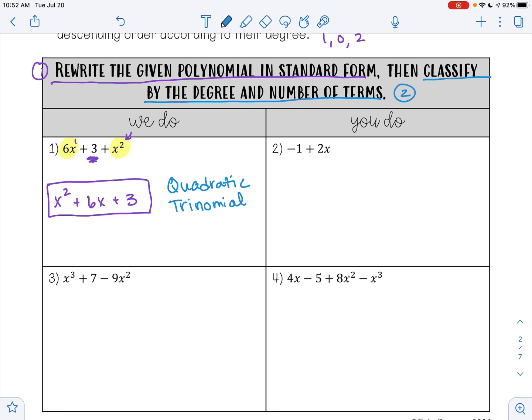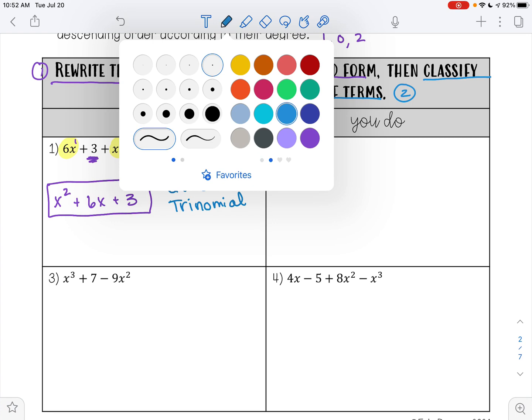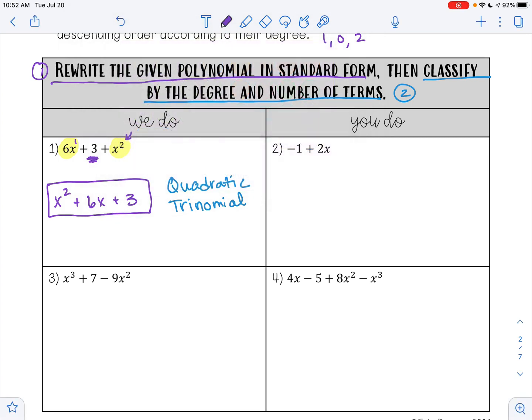Go ahead and write example 2 in standard form. Our highest exponent for the variable x is 1, and we can see that with the term 2x. Whenever you have a variable with no exponent, remember there is an imaginary 1 there. So 2x is going to go first, and then our second term is just negative 1. So 2x minus 1 is my answer in standard form.